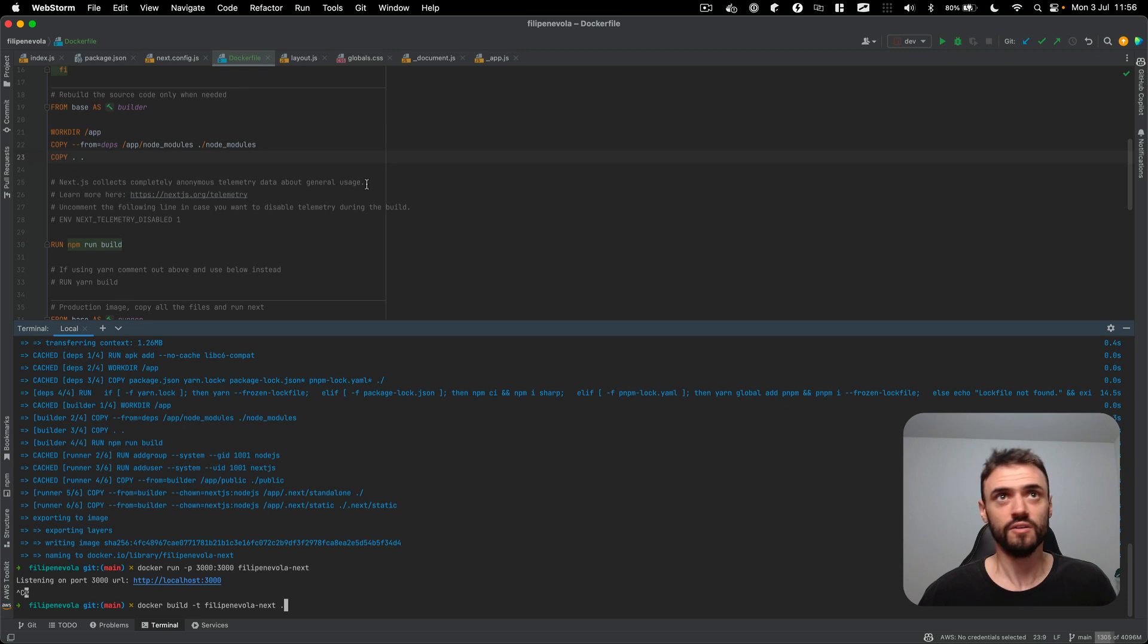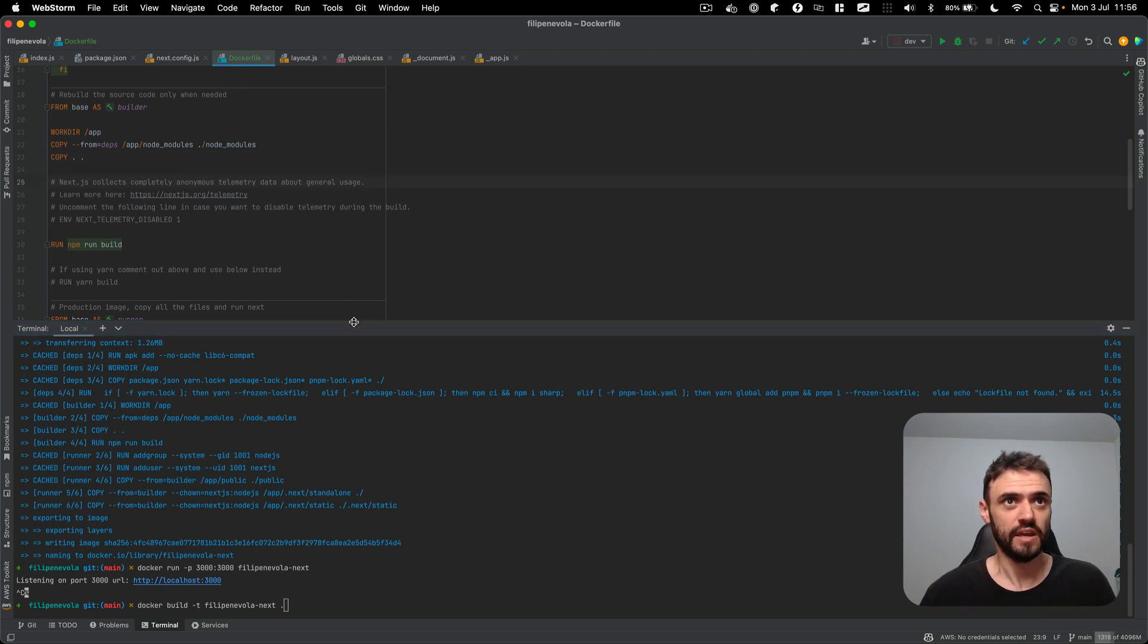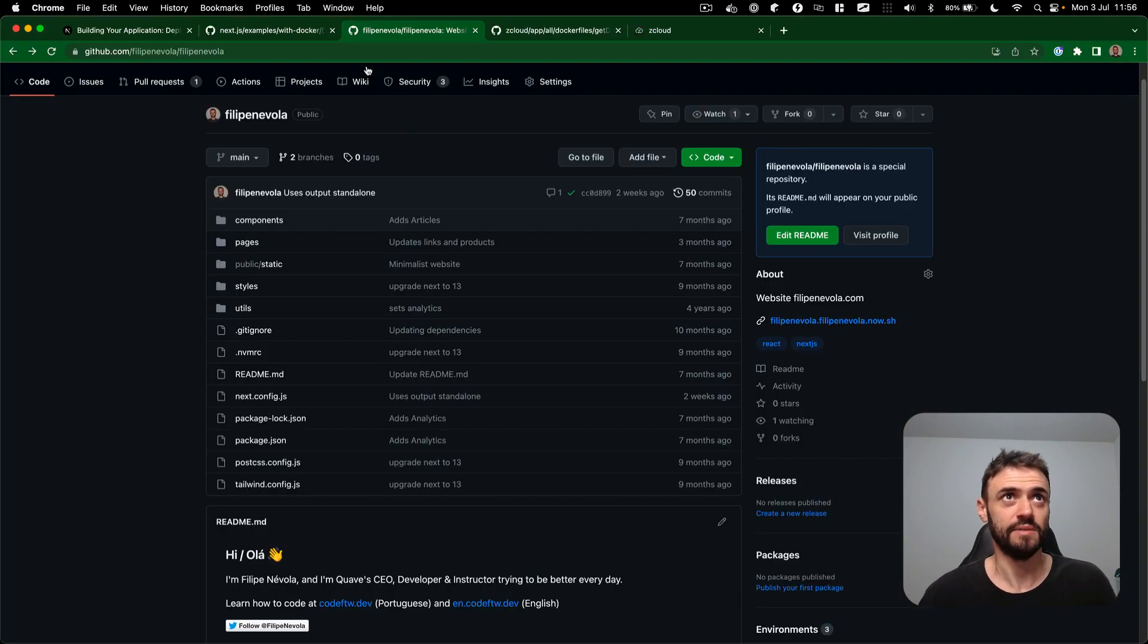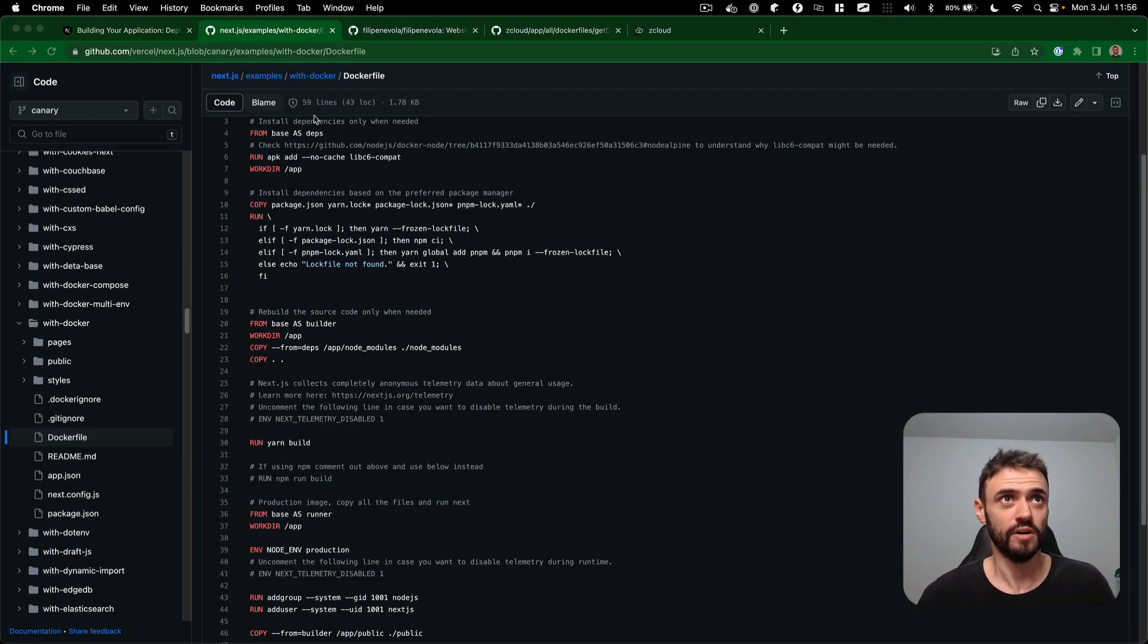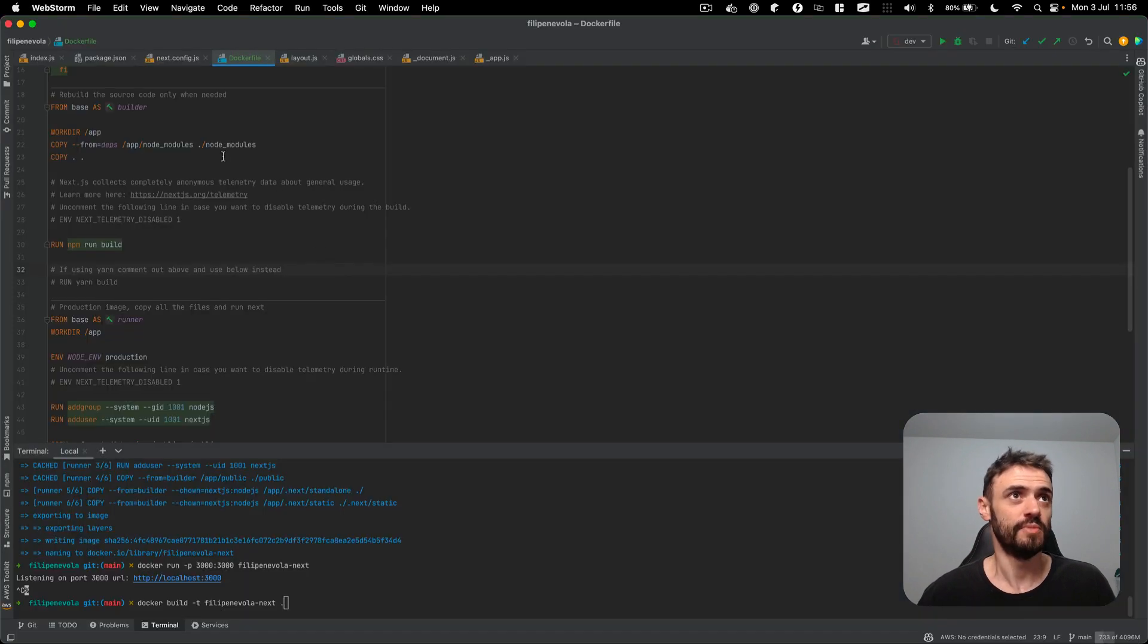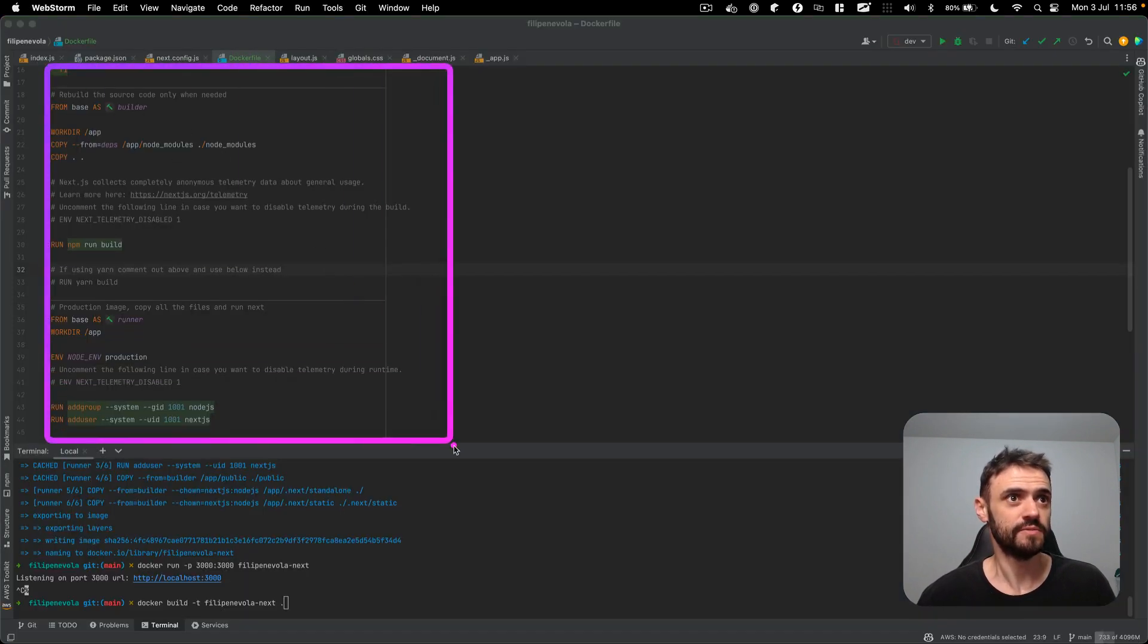So I open here on my WebStorm and I just copy and paste the example. I copy these to my VS code here.